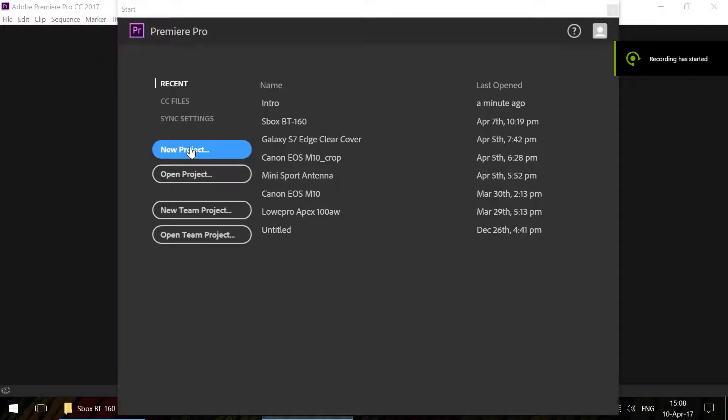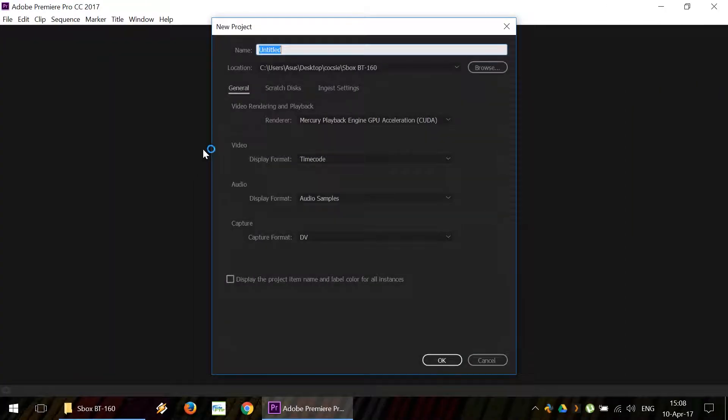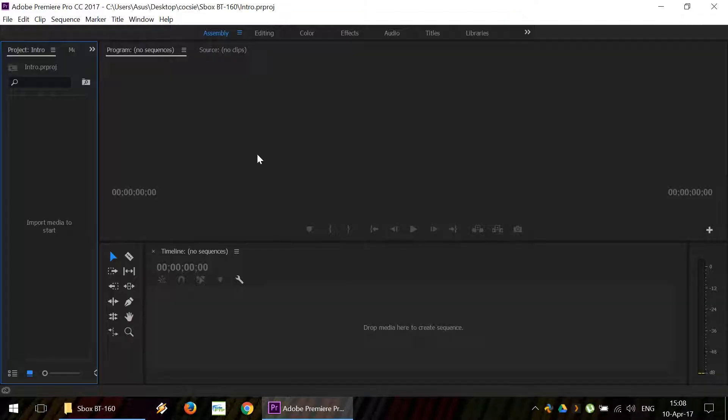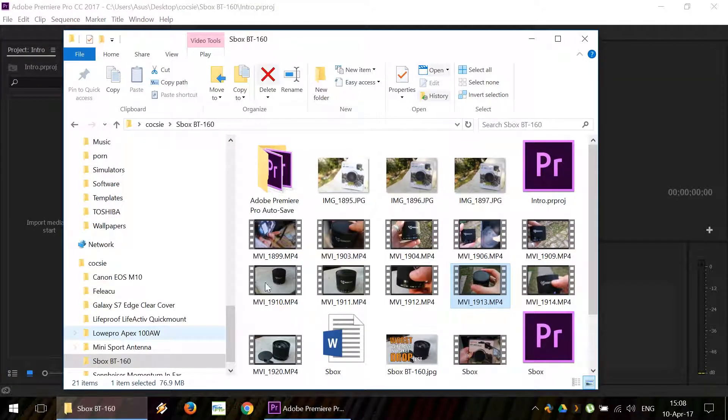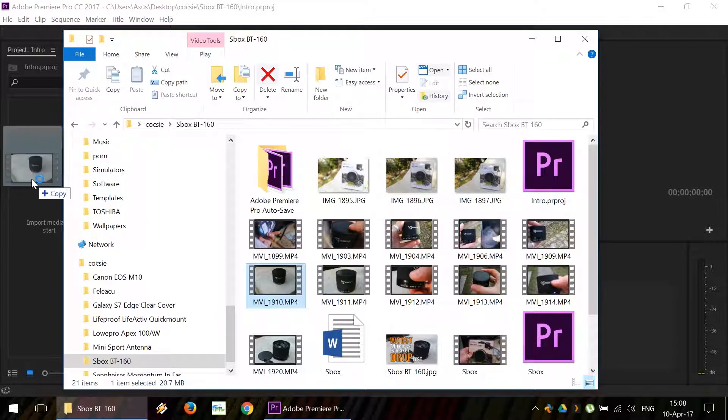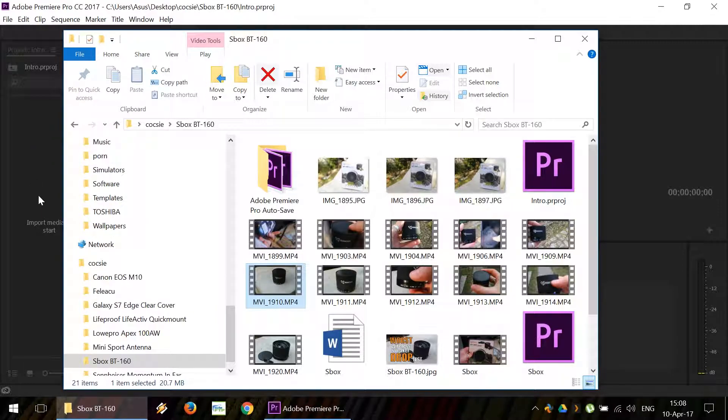To create an intro, first we're going to start a new project. We'll name it intro. For this example, we're going to use some footage of a wireless speaker.